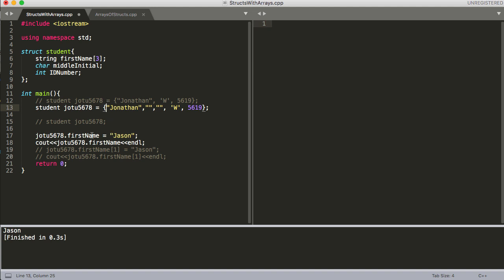Down here we're modifying J-O-T-U dot first name and we're saying it's equal to Jason, but we just changed first name now to an array. So we need to say okay well which item in that array do we want to modify, we're going to modify the first item in that array and then we're also going to print out the first item in that array.